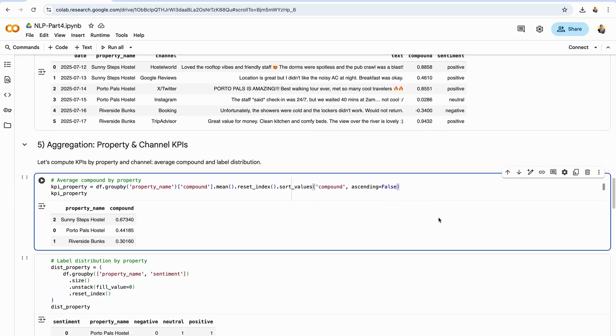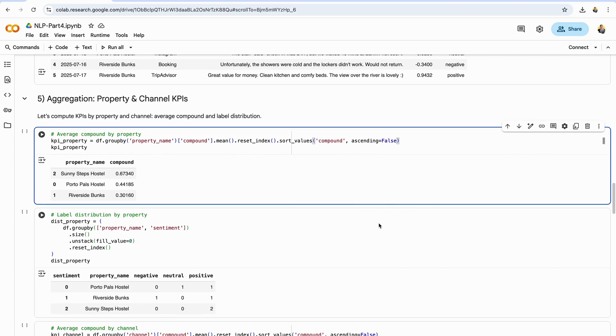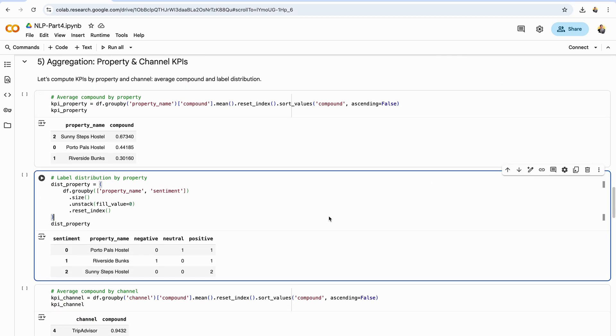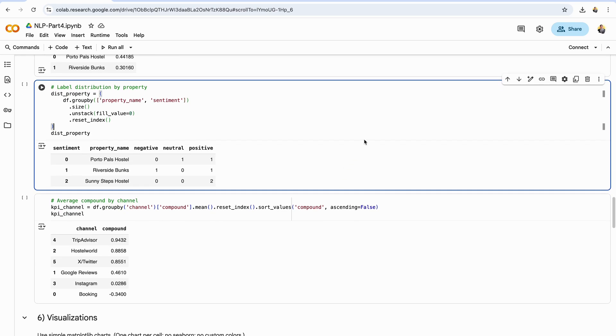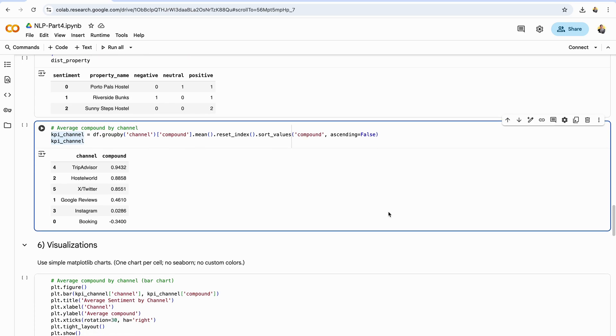Averages are useful, but sometimes you need more granular insight into sentiment. Here we group by both property name and sentiment, then count how many reviews fall into each category. Using dot size gives raw counts, and dot unstack with fill value equals zero pivots the sentiment labels into their own columns, so you get one row per property with counts for positive, neutral, and negative. This distribution is powerful for understanding the shape of feedback. For example, two hostels might have the same average score, but one could be mostly positive with a few negatives, while the other might be split evenly between love and complaints. This breakdown helps you see if sentiment is consistently strong, polarized, or drifting toward neutral. In practice, you can extend this to include channels too.